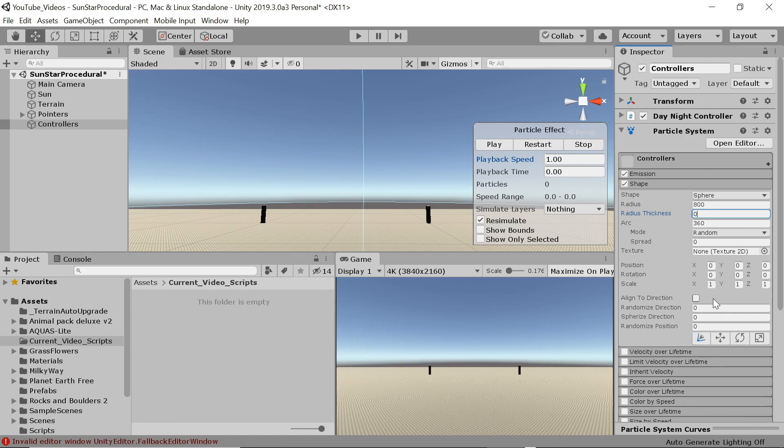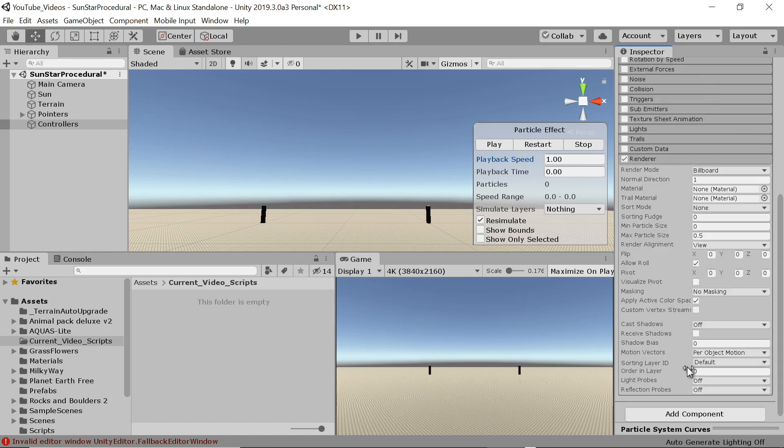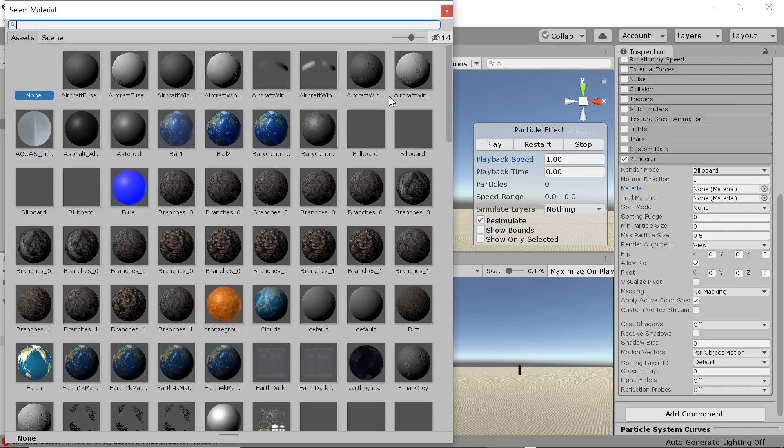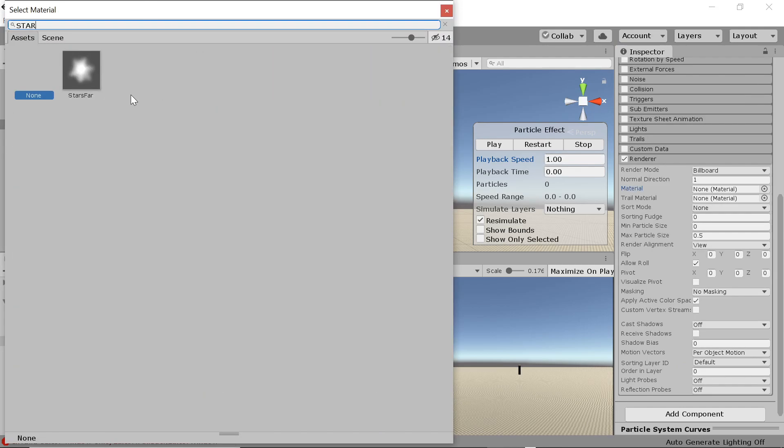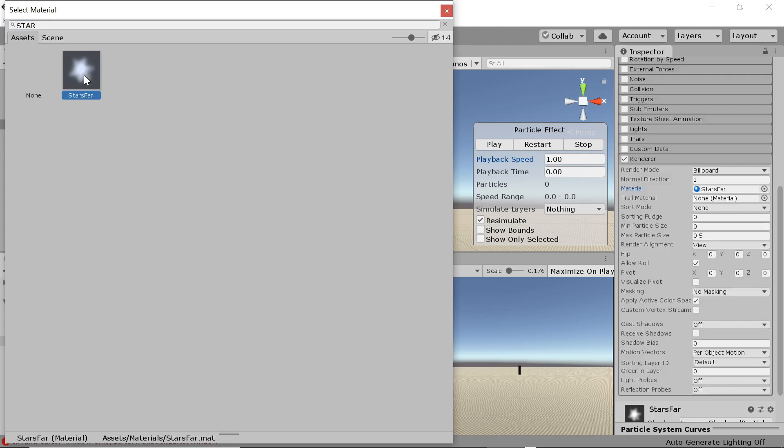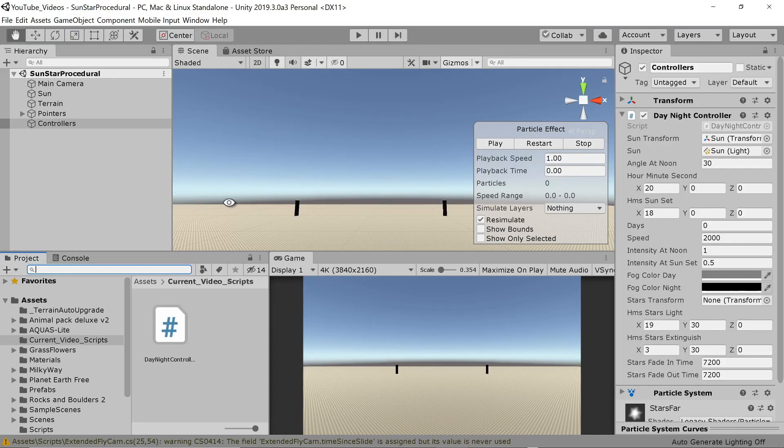In the shape segment we want the stars to form a sphere around our world. The radius depends on your application but here 800 would work well. I'm setting the radius thickness to zero since I want the stars to spawn only on the outer surface of the sphere rather than throughout the volume. We keep the arc at 360 since we do actually want a full sphere of stars rather than a hemisphere. We want to rotate that full sphere around throughout the night. The other settings are fine as is.